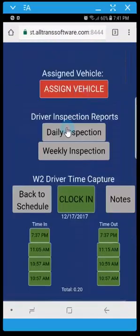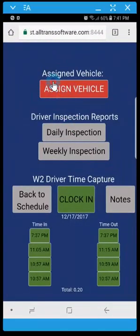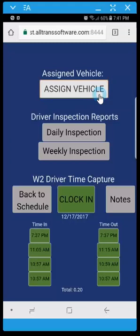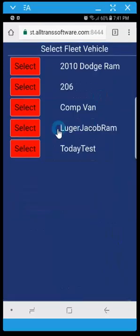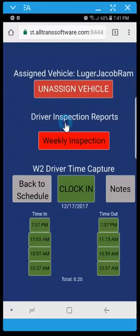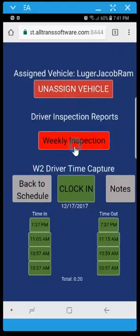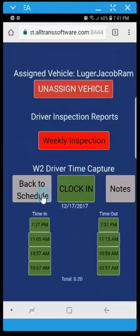So again, if you're a driver that doesn't have the option to assign or unassign vehicles, or if the driver inspection reports isn't an option that's active on your provider's account, in addition to the W-2 driver time capture, you won't see this management screen. And in the event that that's the case you will be brought right to your main schedule for the day.